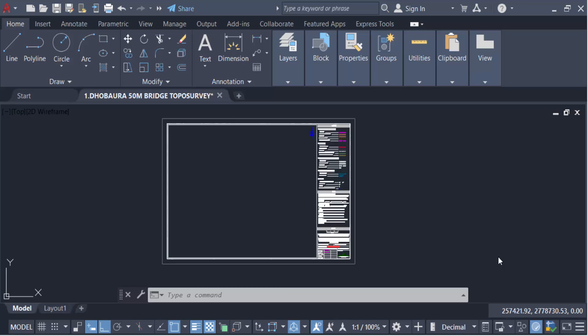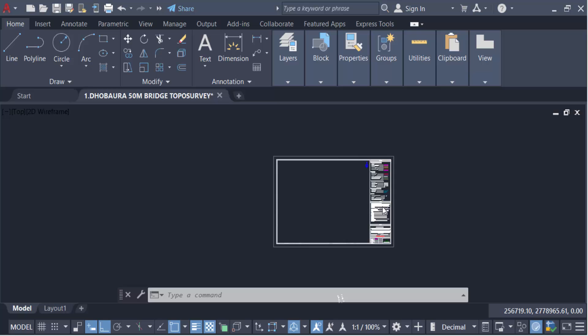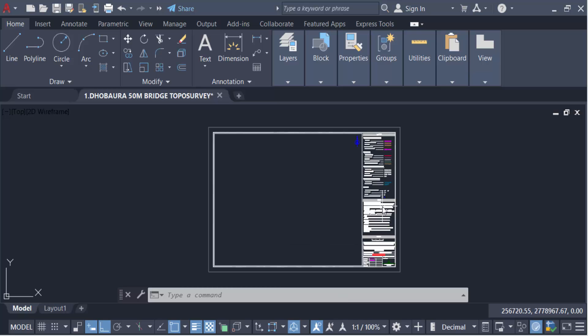Hello everyone, assalamualaikum. In this tutorial today I'll present you how to change the drawing thumbnails preview in AutoCAD. Let's get started. I use a system variable, the THUMBSUP command in AutoCAD drawings, to set this thumbnail preview.